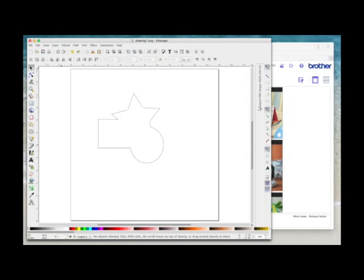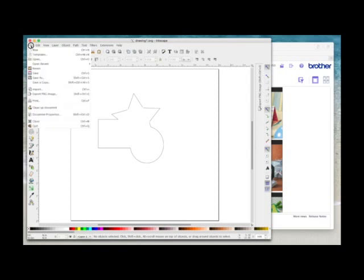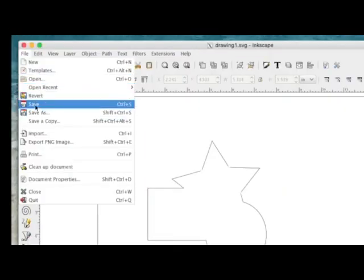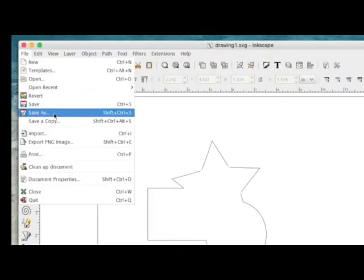So the first thing that you need to do is come up here to file and you need to choose save as, not save, you need the save as option.